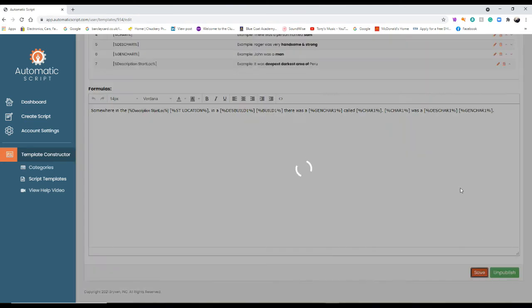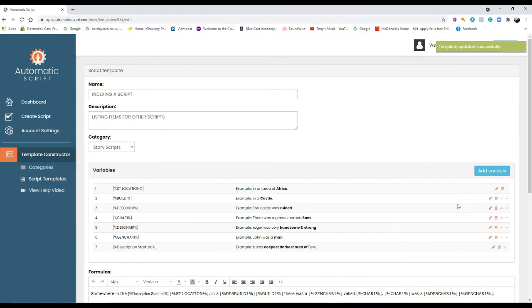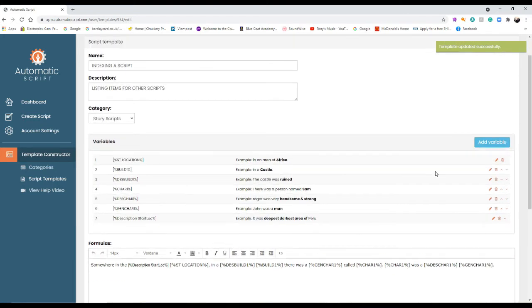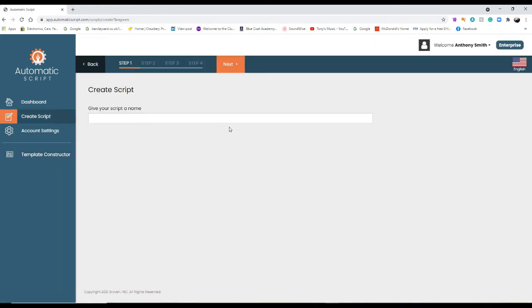Right, so let's just show you that first. So we save that like that, and then we can go to create a script and show you how that creates the script.